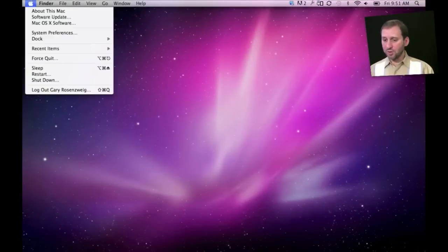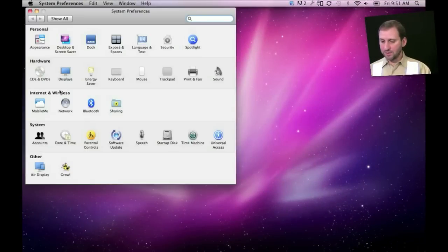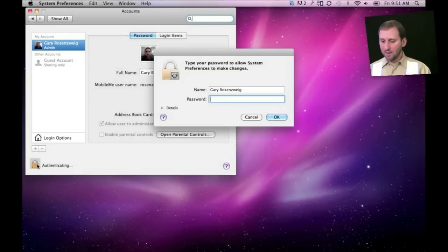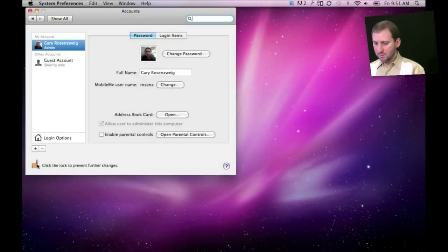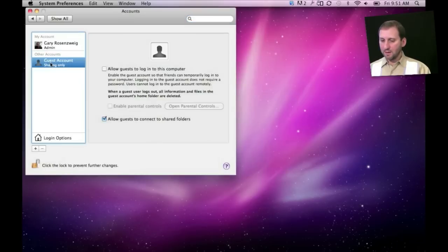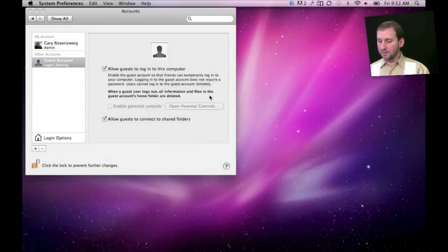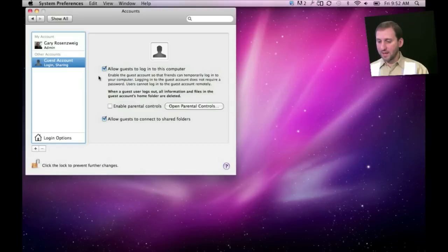The first thing you need to do is turn on guest accounts by going to System Preferences, going to your accounts, unlocking so you can make changes, and selecting the guest account and turning it on. You also want to turn off automatic login to give the user a chance to log in as a guest. And once you have done that you are all set.